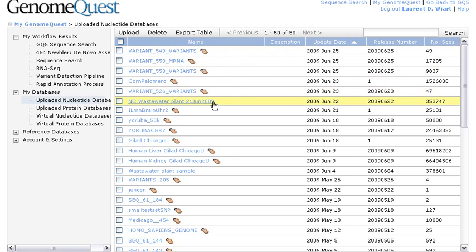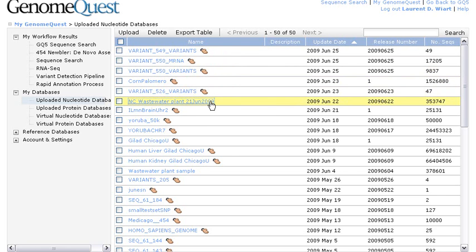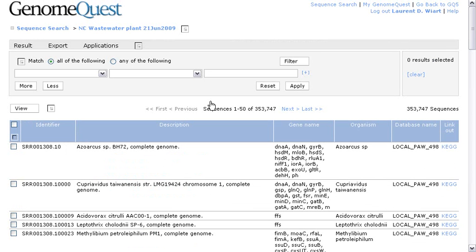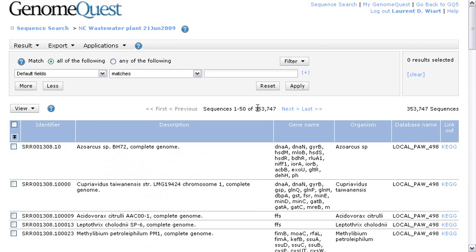And here, I want to focus on this specific data set called NC for North Carolina Wastewater Plant. I'm going to open this database of reads, 454 reads, from a sequencing experiment done with a 454 FLX platform. And now, I'm browsing those 353,000 reads here on this page.